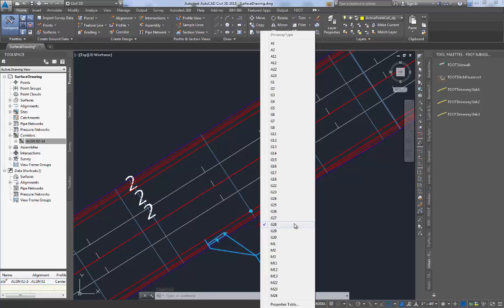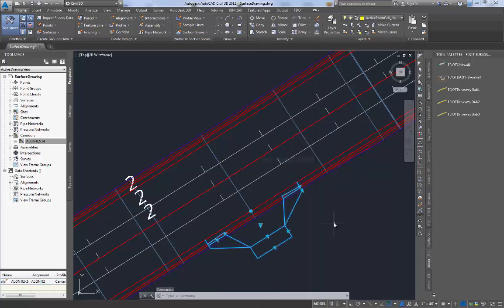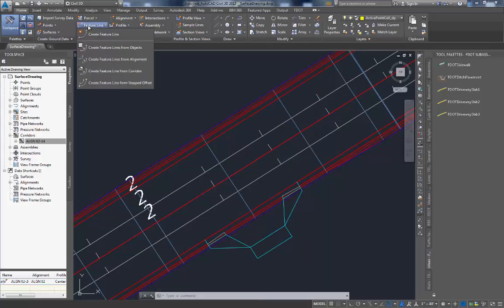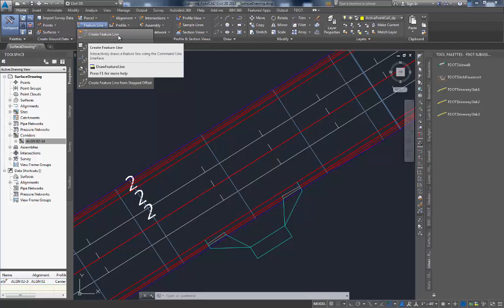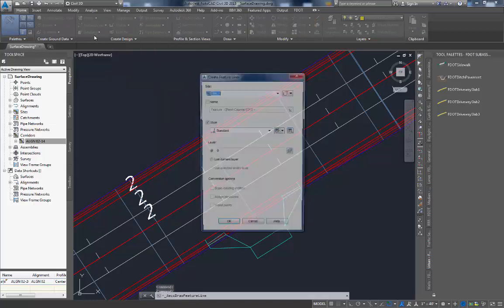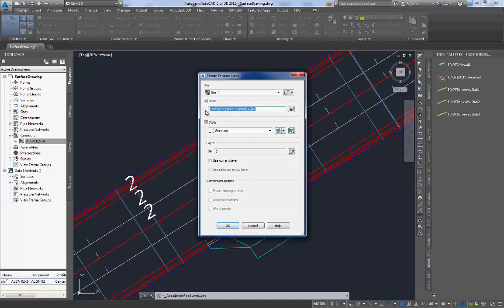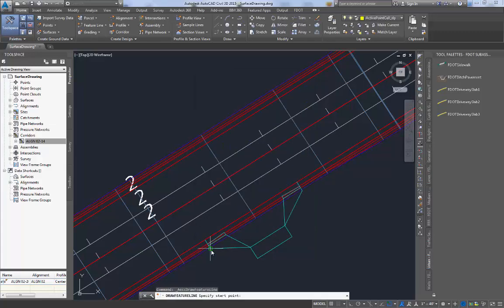We will be using a type 15 for this video. Once the driveway block dimensions are correct for the driveway you wish to model, you need to place some feature lines that will be targeted by the sub-assemblies. Naming these feature lines will make them easier to organize when you have multiple driveways in a project.